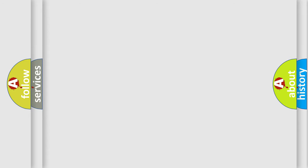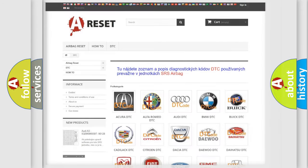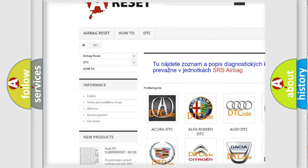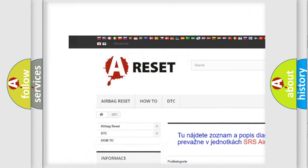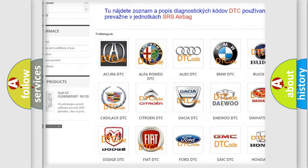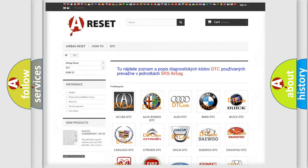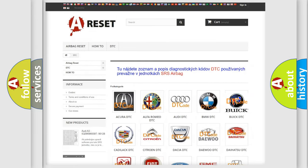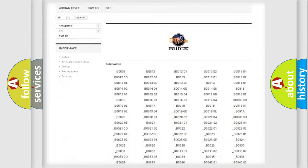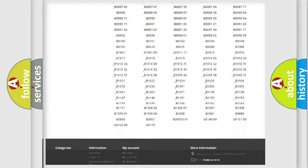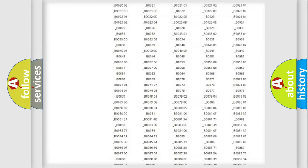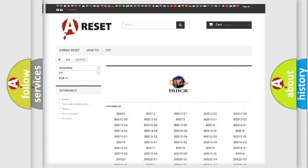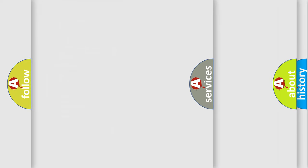Our website airbagreset.sk produces useful videos for you. You do not have to go through the OBD2 protocol anymore to know how to troubleshoot any car breakdown. You will find all the diagnostic codes that can be diagnosed in Buick vehicles, and many other useful things.